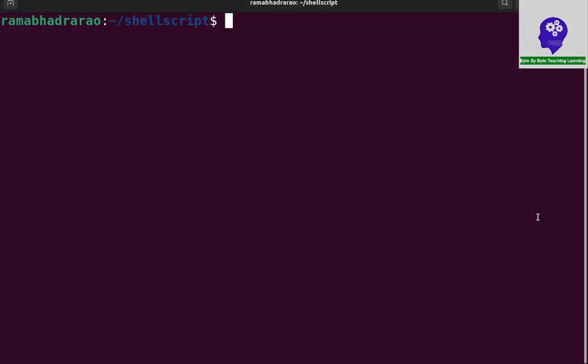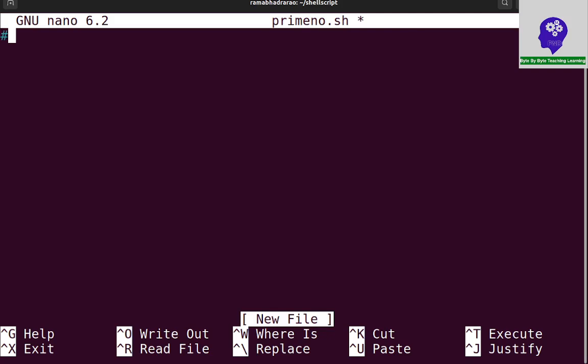In this session we are going to write a shell script to find if a given number is a prime number or not. For this I am creating a simple script file called prime_number.sh. First I need to write the shebang line: #!/bin/bash.